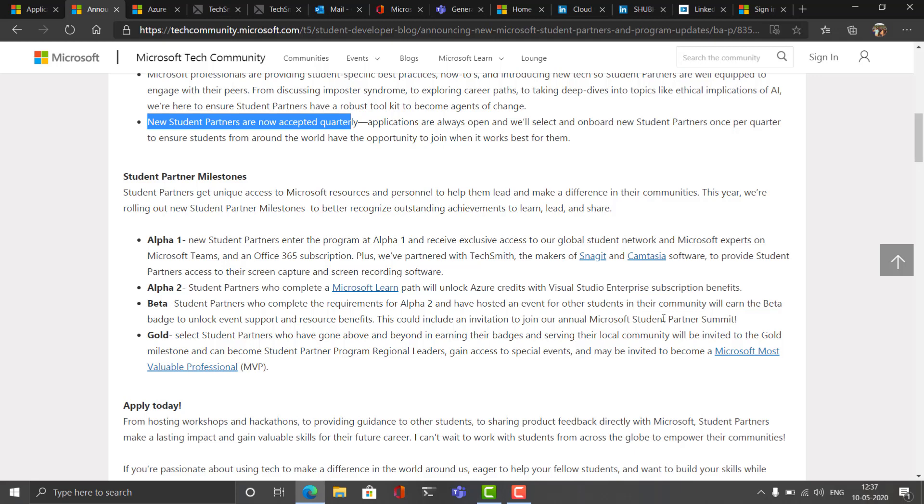After that, when you complete a learning path - learning path means completing the documentation and reading about the Azure and Microsoft products - when you complete the learning path and you have to share that with the community manager, then you will be sent to another milestone and that is Alpha 2. In Alpha 2 you get Visual Studio Enterprise subscription benefits and that's really awesome, I'll share that too with you.